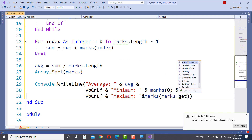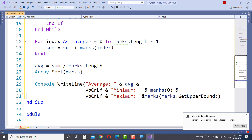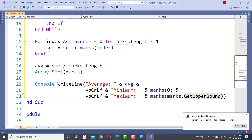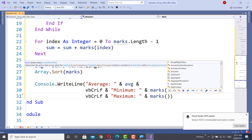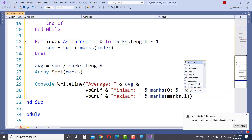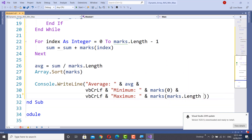The last index of the array can be taken using UBound of the array. We can pass zero here — zero for a linear array. Or we can use marks.Length as the last index of the array elements, which contains the maximum.